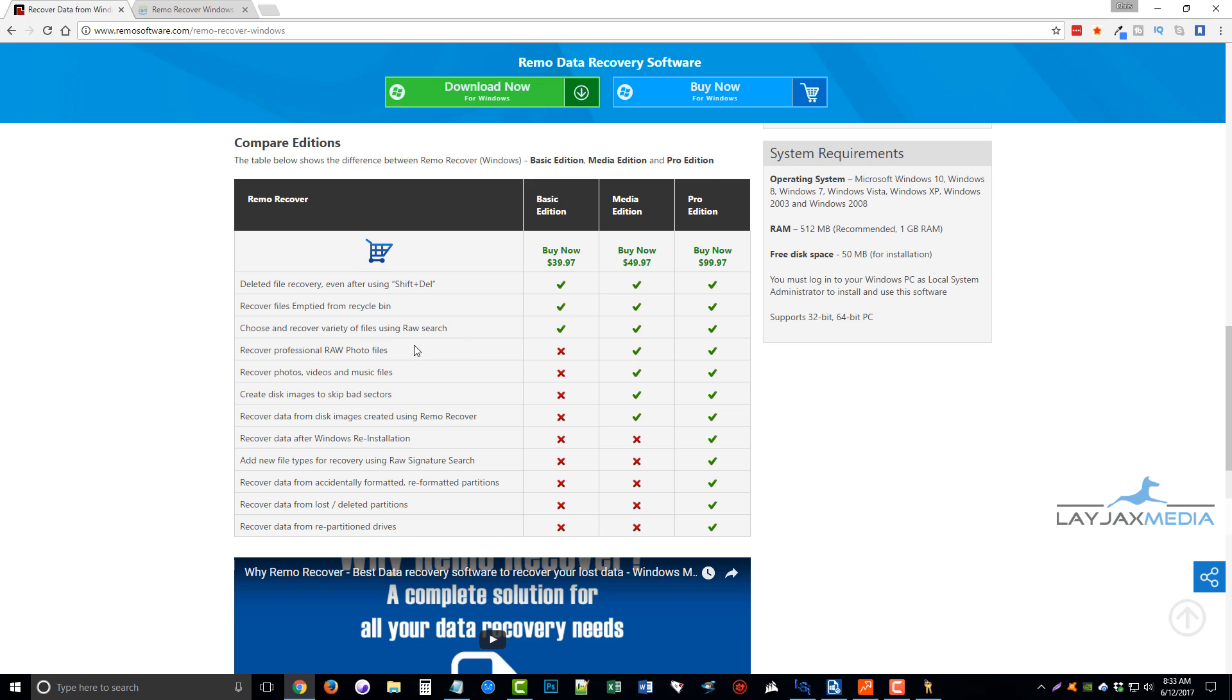Now, the media edition goes a lot further, allows you to recover raw photo files, photos, videos, music files, bad sectors on your disk drives, and images that were created using Remo Recover.